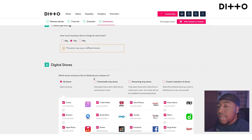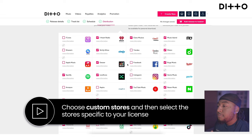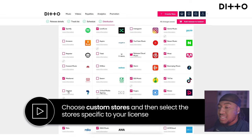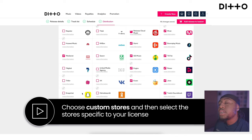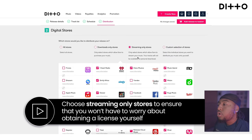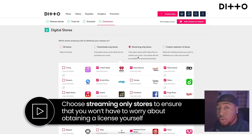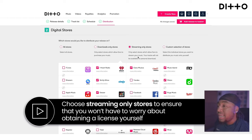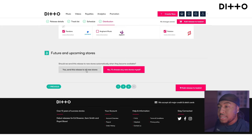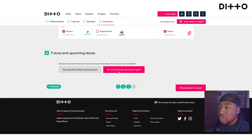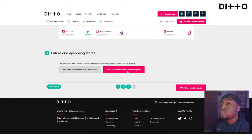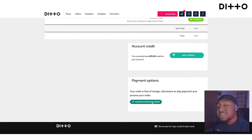To avoid any issues, choose 'Custom Stores.' That way you can make sure you hit Facebook, Instagram, Apple Music, Seven Digital, Triller, Snapchat — the ones where it can only be streamed. You could choose streaming stores only, which covers all streaming-only stores, and there won't be any issues with licenses or mechanical licenses for submission. Once you're happy, add to basket, confirm, process, and add to order — you're good to go.